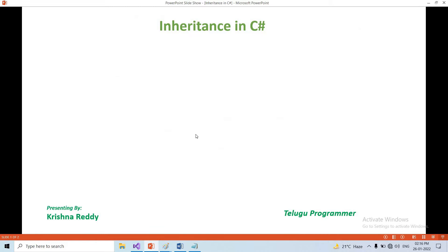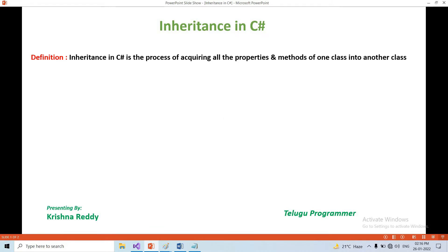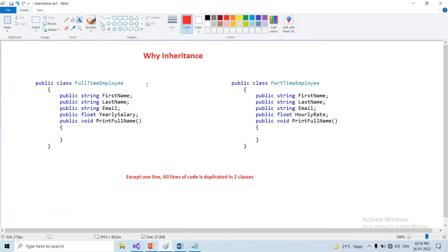So guys, inheritance is a very important topic. So first, let's start with the definition. Inheritance is very important, so we have a very important topic.